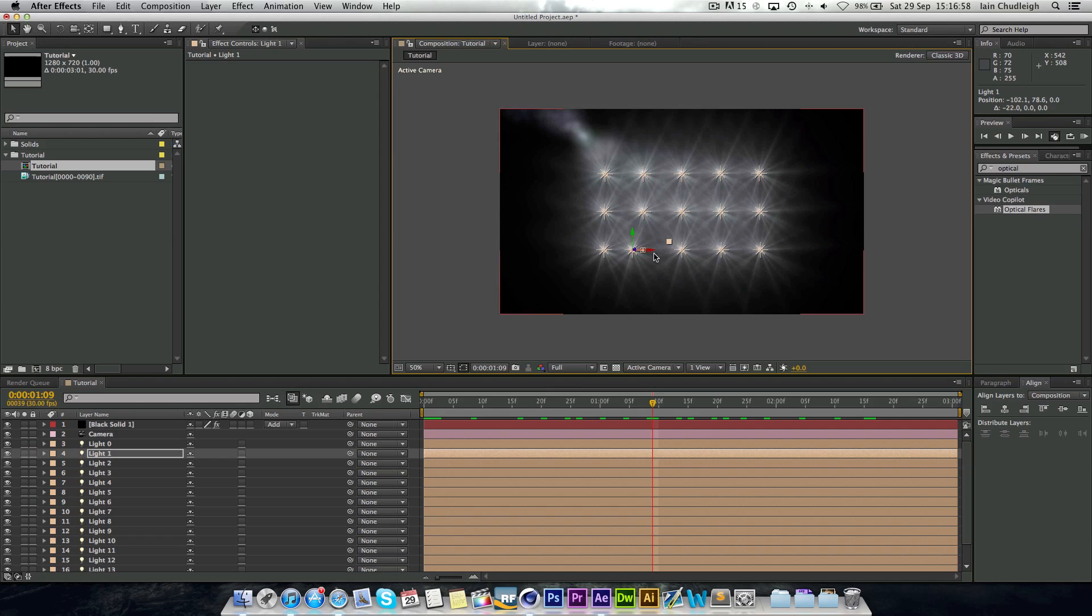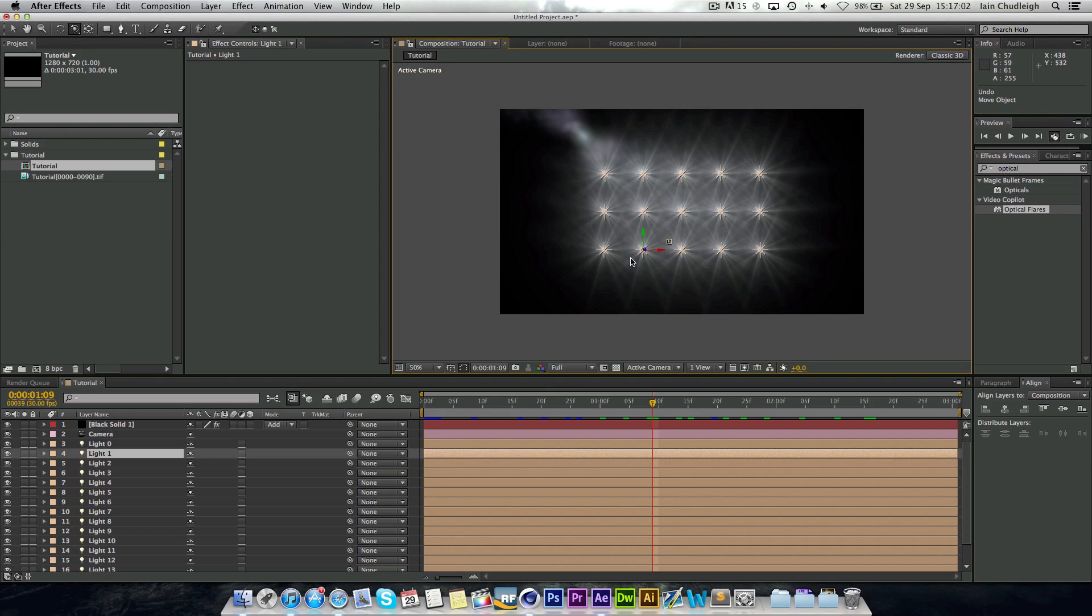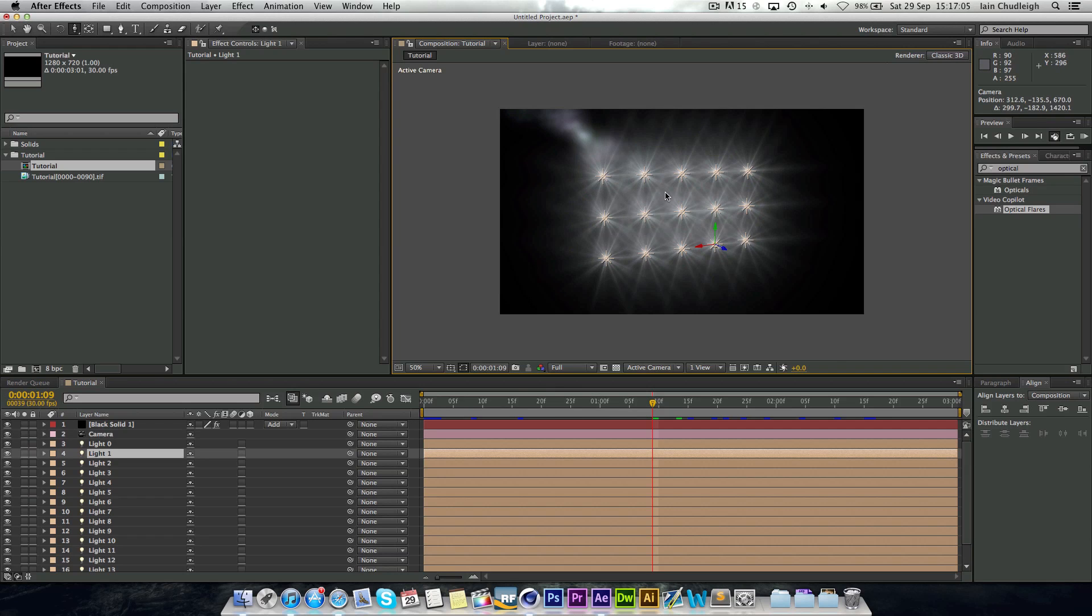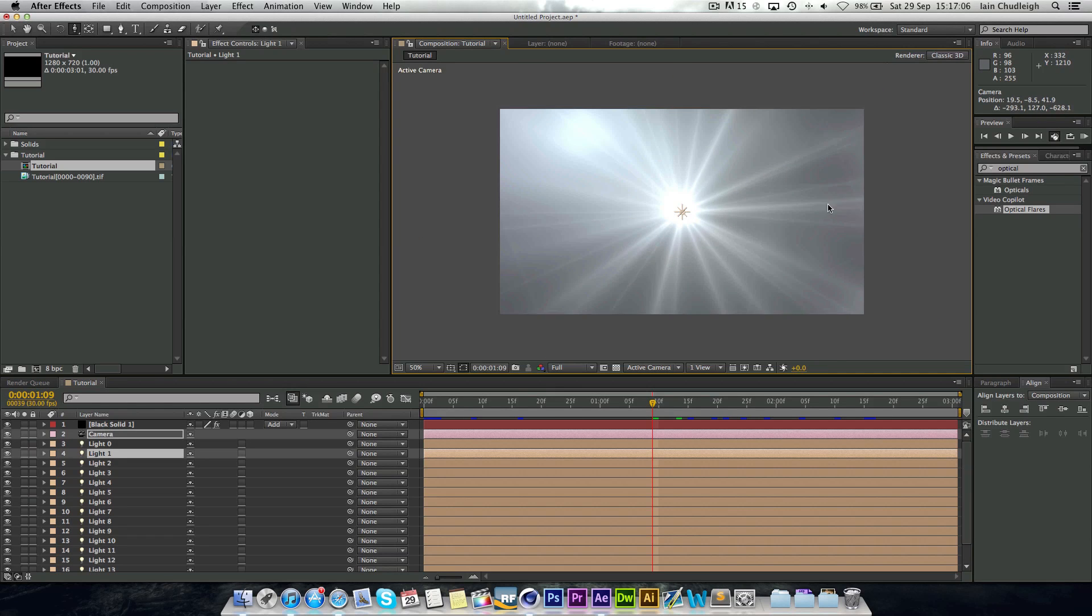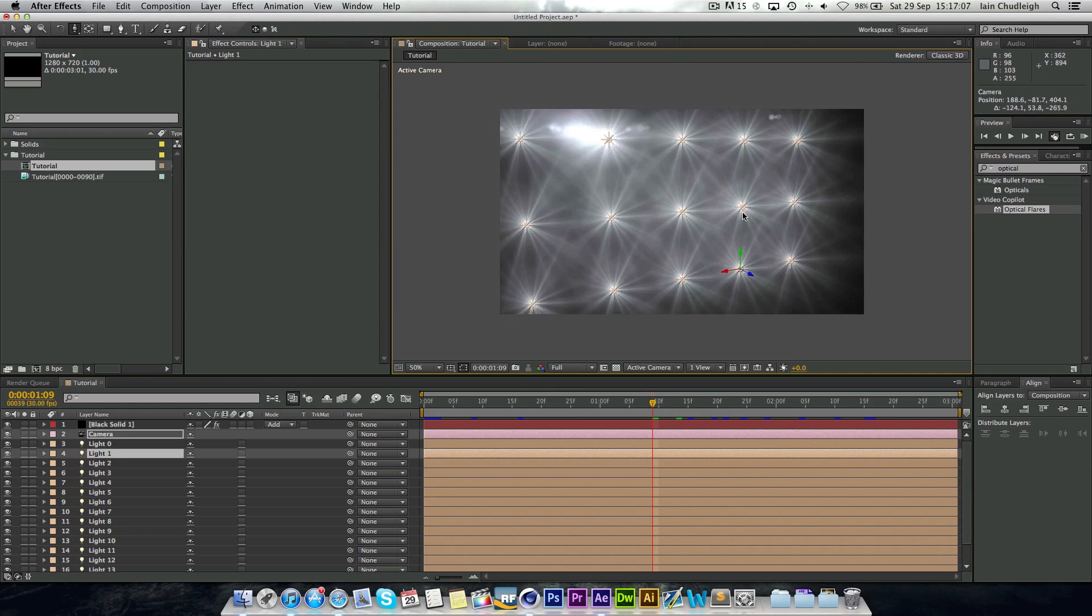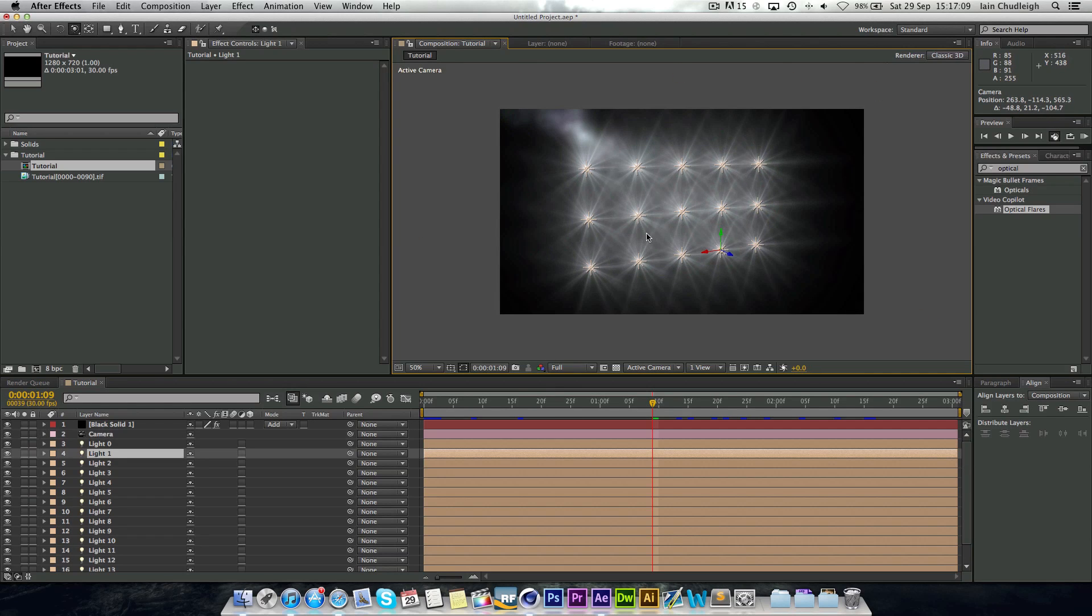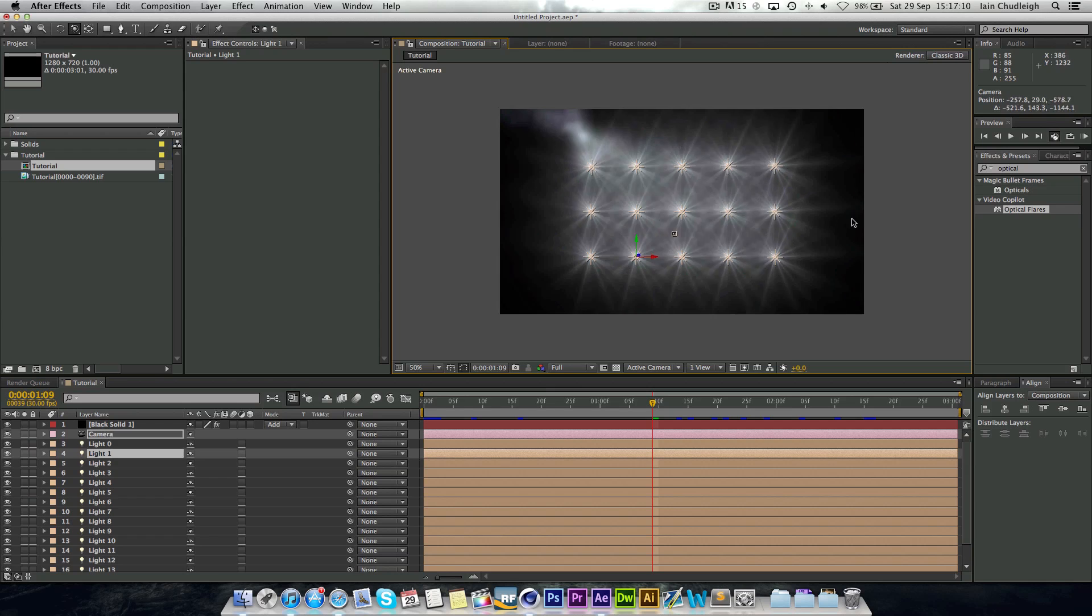Or you can actually use a virtual camera to actually move around your scene or even zoom in. So it's quite cool.